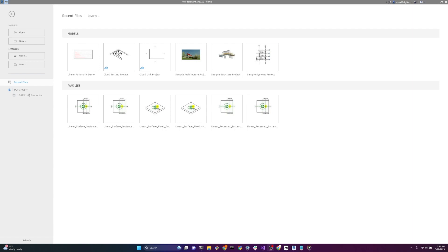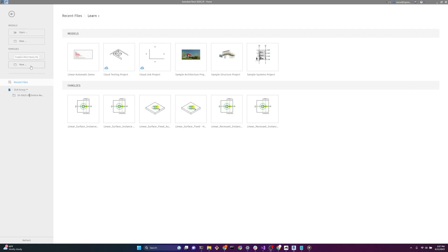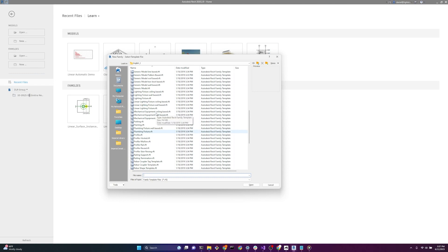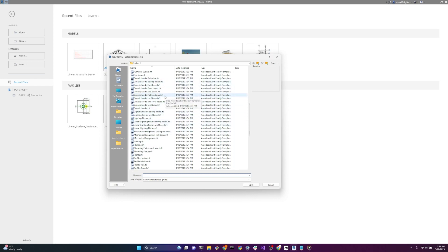Today we're going to be working in Revit 2020 to create our lighting fixture families. I would suggest that you work in the oldest version of Revit available to you, as families are not backwards compatible. There are a couple different default family templates that Revit provides. Today we're going to use the generic model face-based family template. Starting with a generic template file instead of a lighting template file gives us more flexibility in placement — we are able to place a lighting fixture family on a vertical face, a face, and a work plane, as opposed to the lighting template files which give us less options for placement.